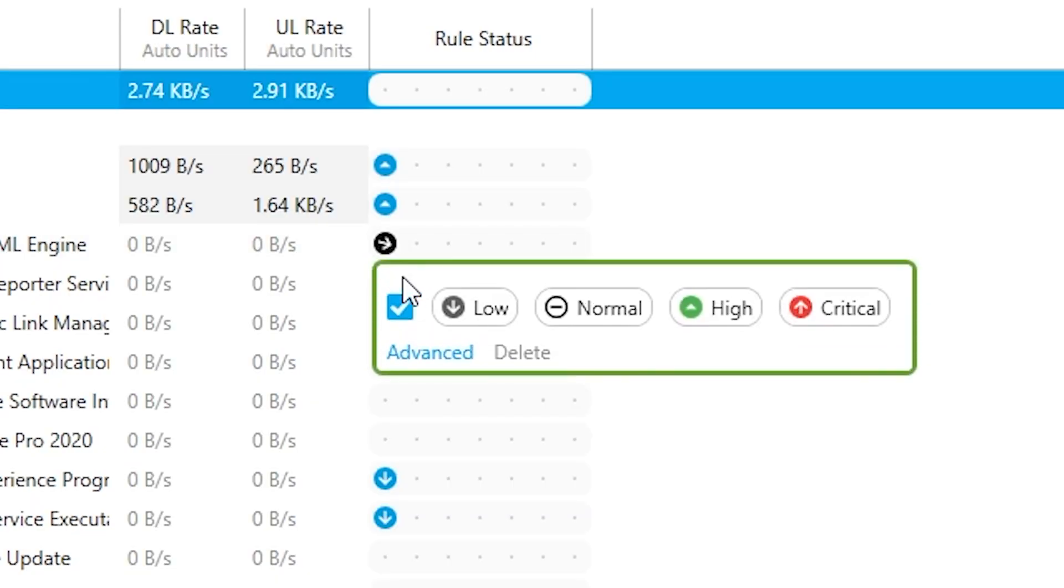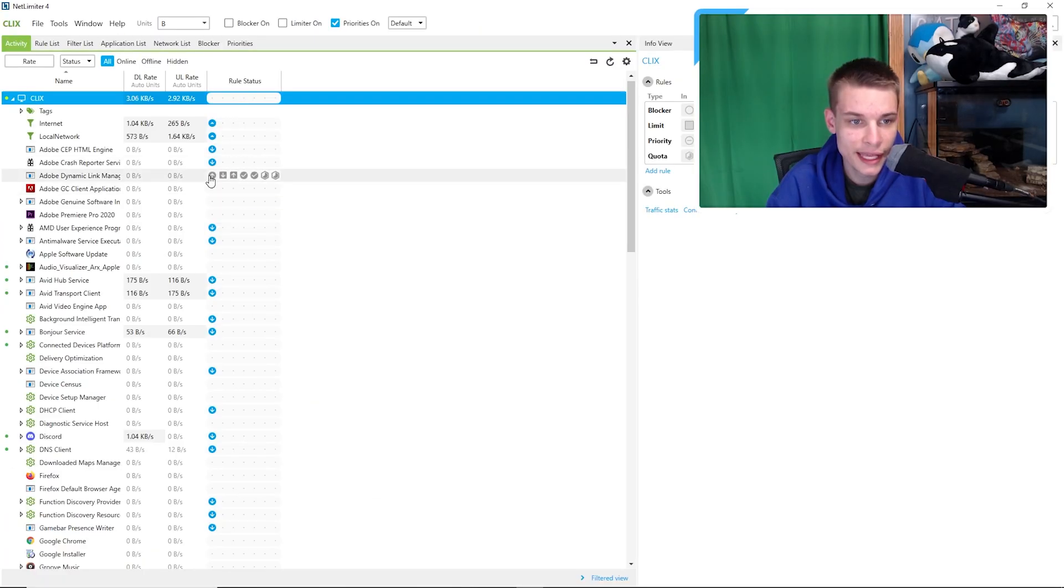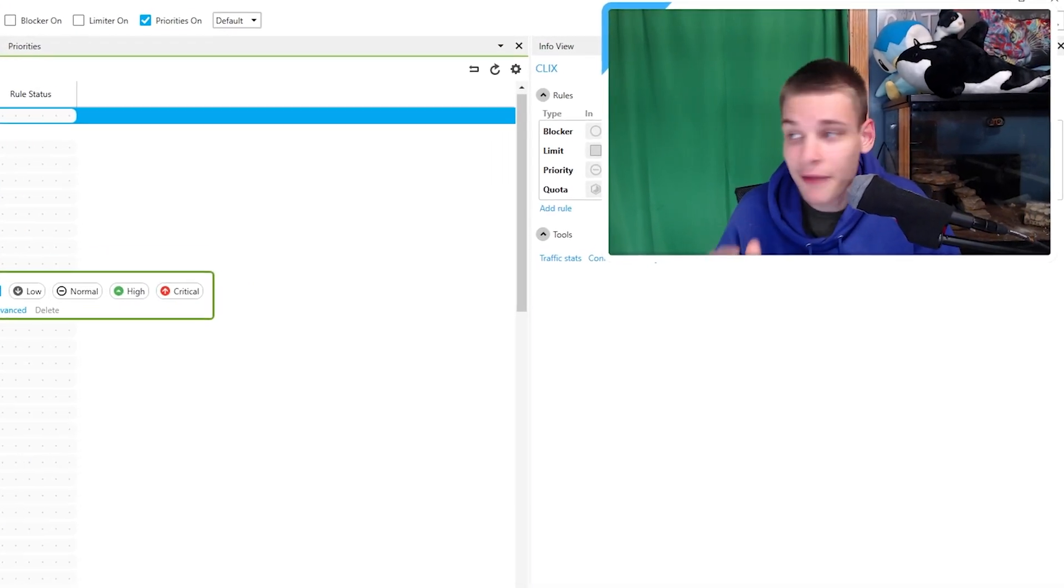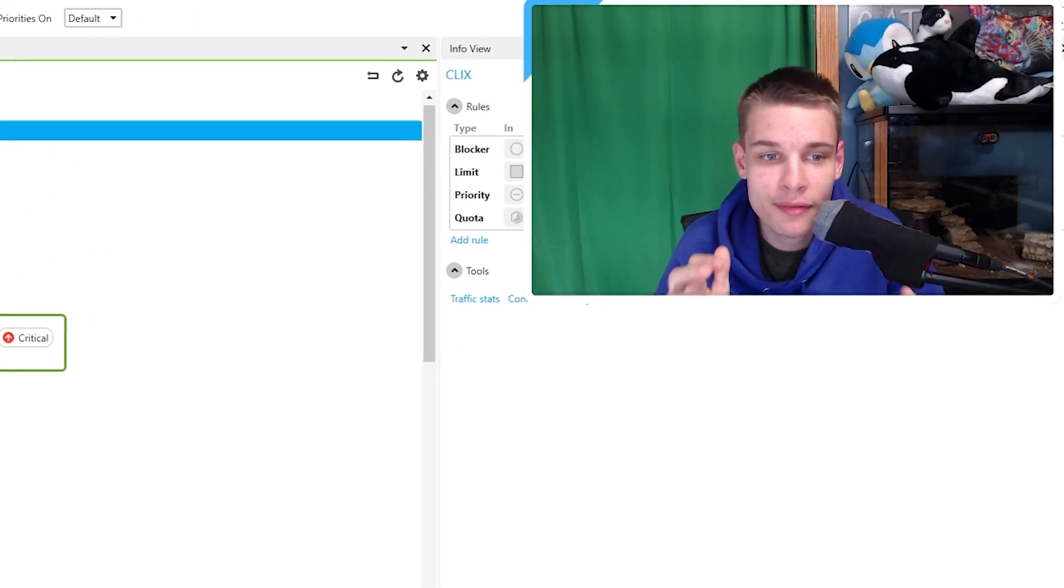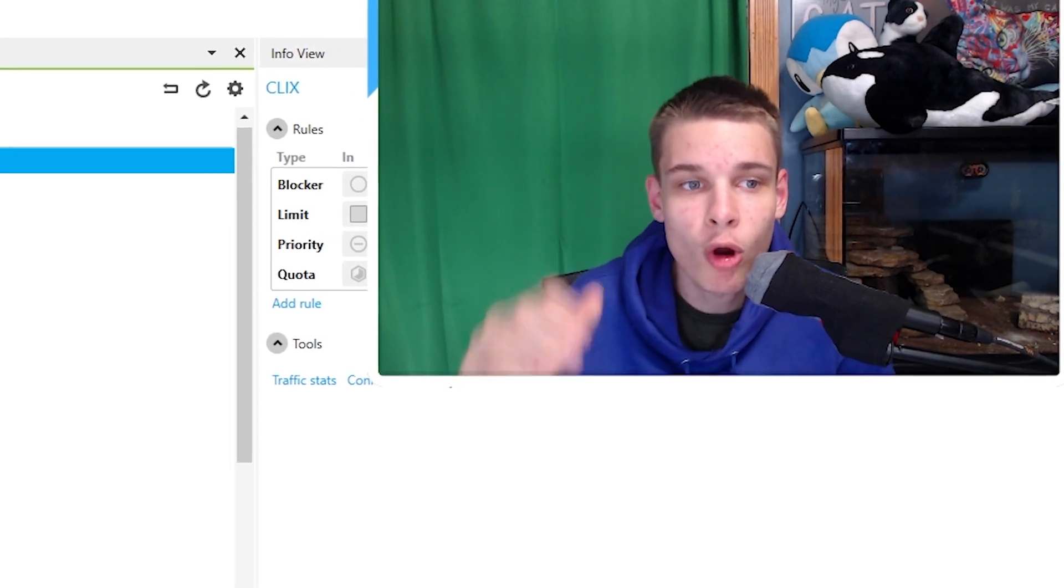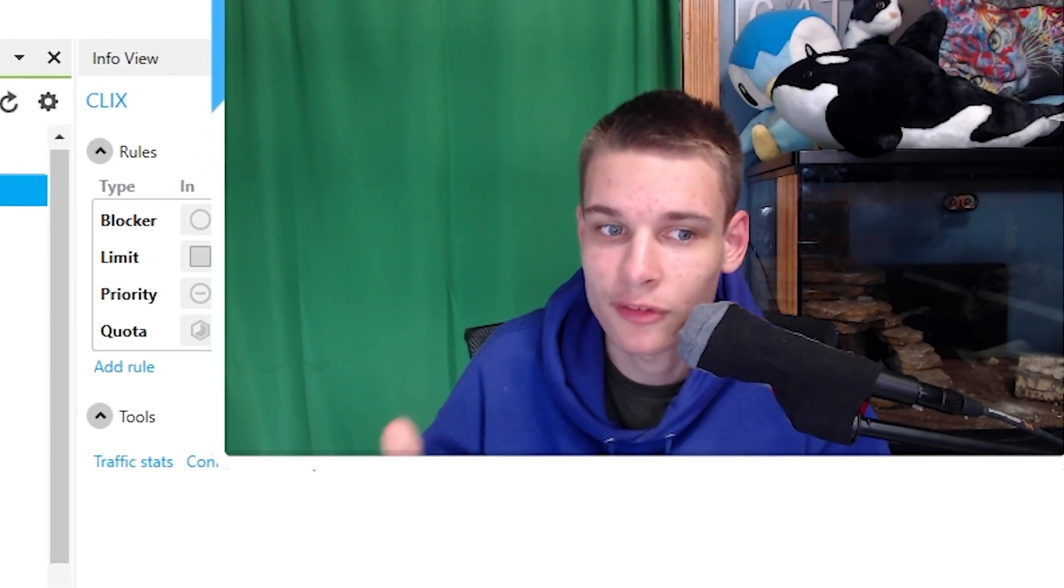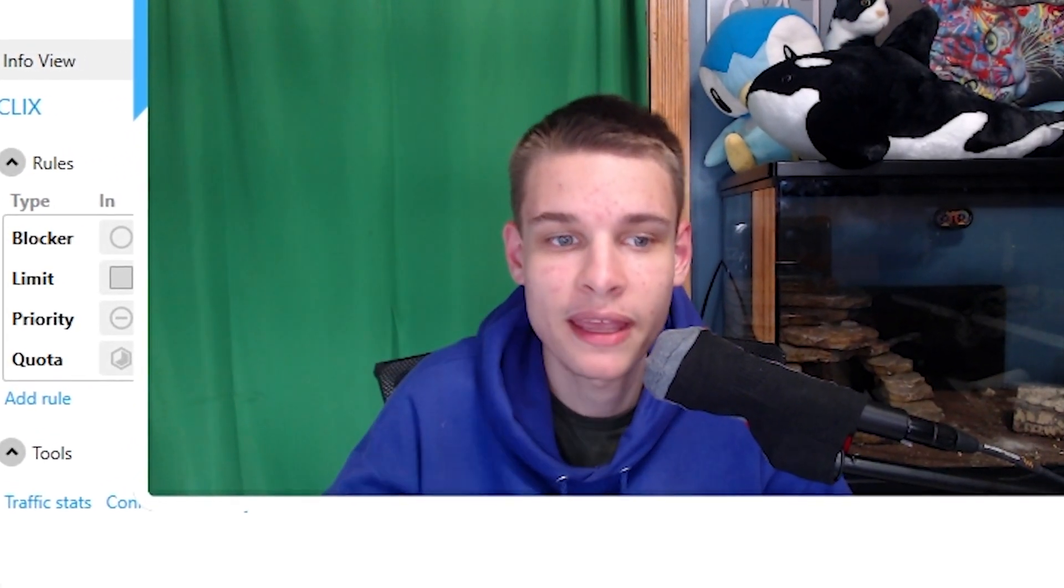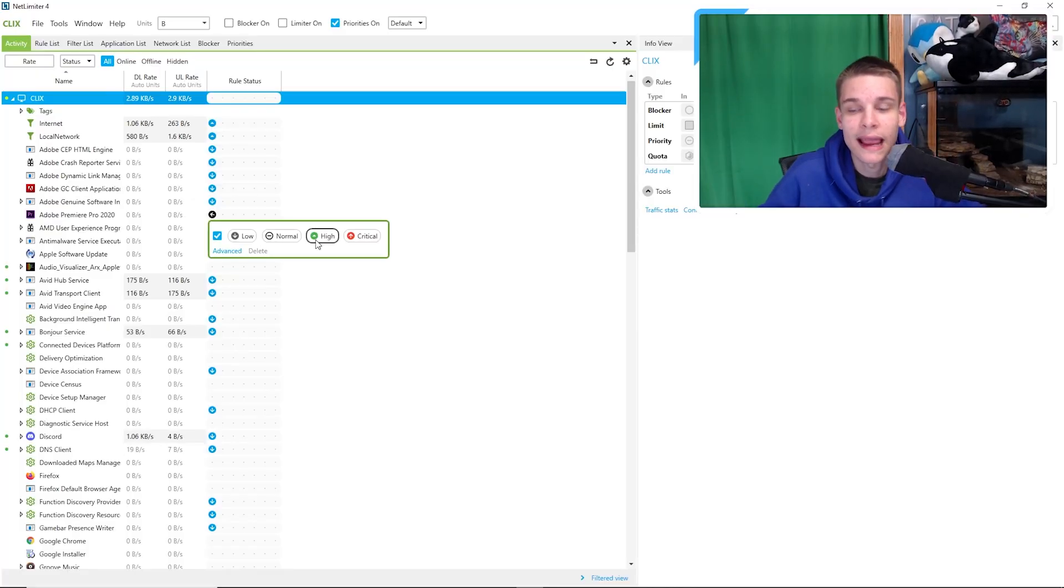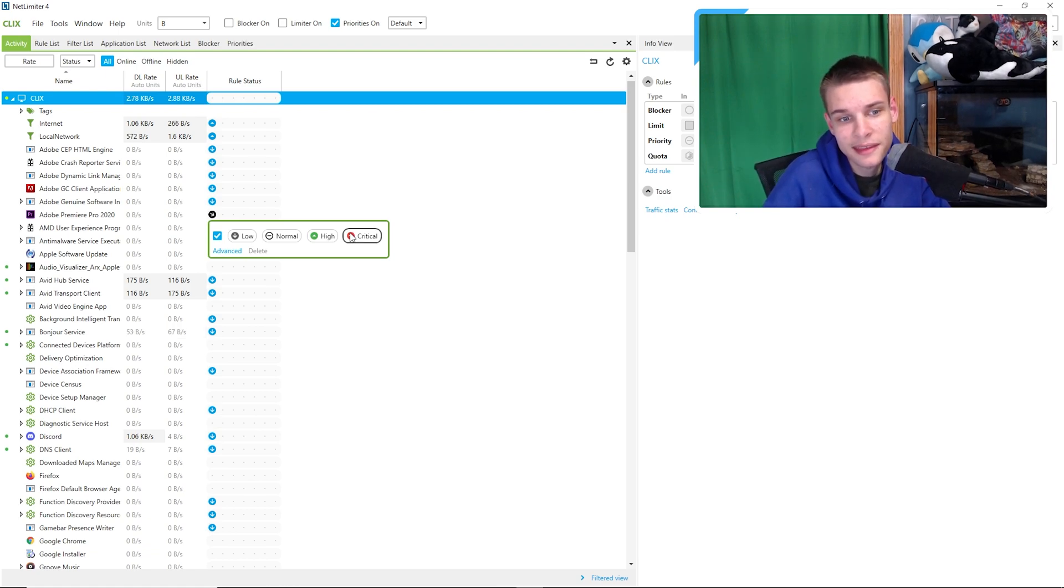Basically what you want to do to lower your ping is you're going to want to go in everything that is not your game and set them on low priority. Low priority means everything that's not set higher will be set at a lower priority and less internet would be sent to it, meaning less ping. Low means low, normal means what it currently was giving you ping, high means you can elevate stuff, and critical basically means this is critical software.